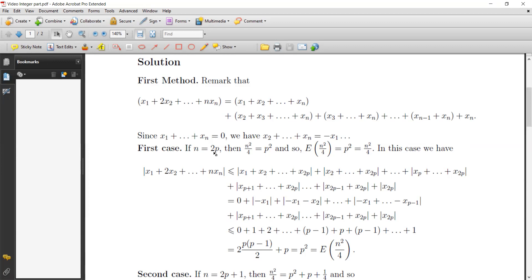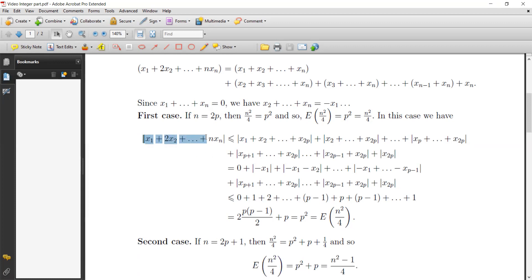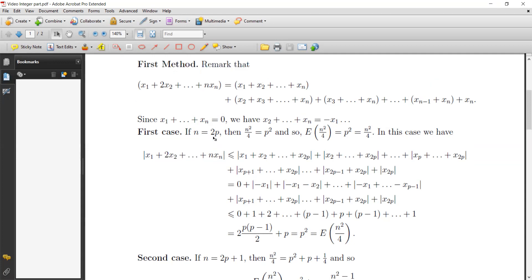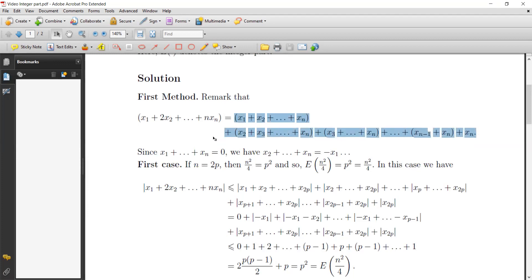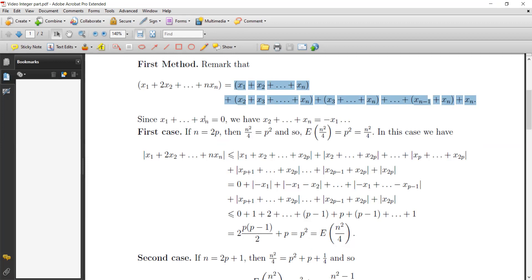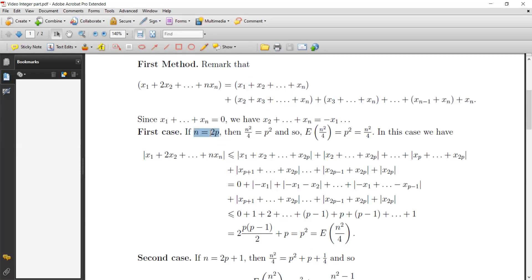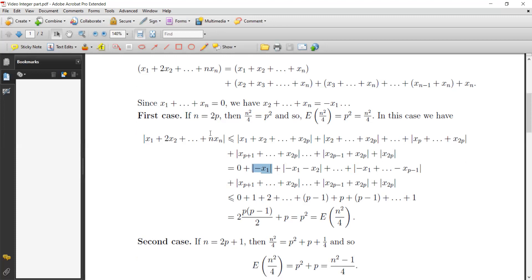In this case, we write the absolute value of the sum, distributing it with n = 2p. Using the extended triangle inequality, we get |x₁ + ... + x₂ₚ| (the first part), then |x₂ + ... + x₂ₚ| which equals |-x₁|, then the third part equals |-x₁ - x₂|, and we repeat this operation, continuing until the last part. Plus we keep the term |xₚ₊₁ + ... + xₙ|.